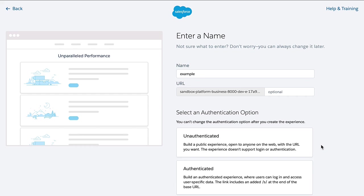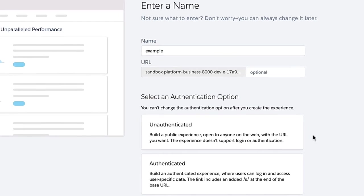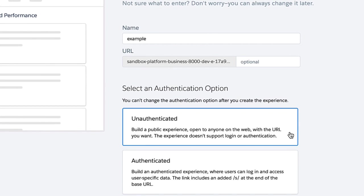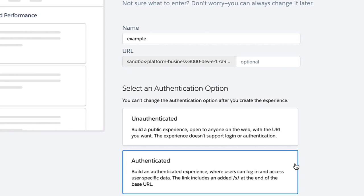Here in the creation wizard for a new LWR-based experience site, what is different from any other provided template is that you can provide the authentication type during the setup process. You choose an unauthenticated site if you want to provide public access to your site, like any other website. If you want to provide an experience that requires a login or authentication, you choose the authenticated option. Note that you can't change this afterwards in the user interface.